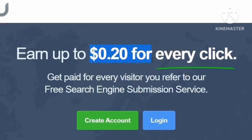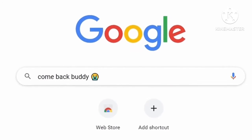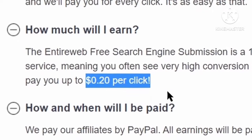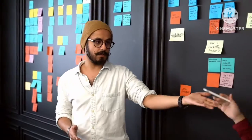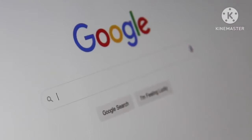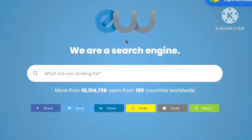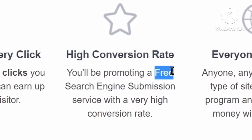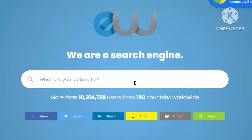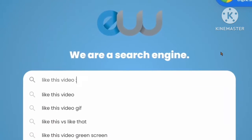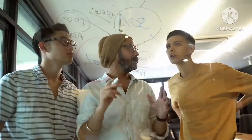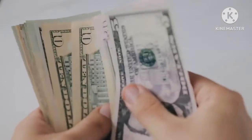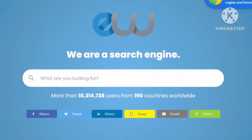Entire Web will pay you 20 cents per click to get people who are using Google to start using entireweb.com. If they use your link, you earn 20 cents for each click. There are 3 billion people using Google daily, so the potential is huge — even sending 100 people to Entire Web daily can make good money. Because it's free, they have high conversion rates. The minimum payout is $50, which you can easily reach and then use that money however you like.